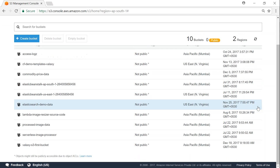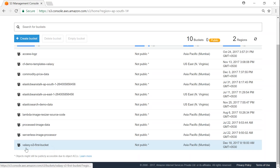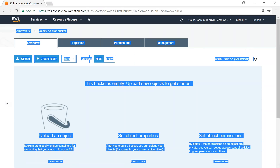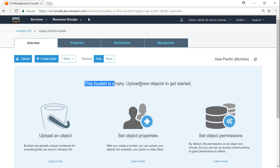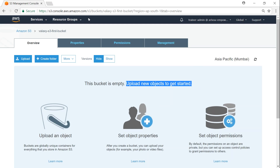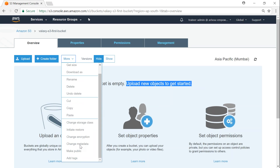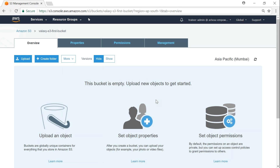The public permissions have not been set because there are no objects in the bucket. Let me open the bucket — here is my new bucket 'galaxy S3 first bucket'. Click on that and as you can see this bucket is empty: 'Upload new objects to get started.' The make-public option is there but none of the options are enabled because there are no items in the bucket yet.